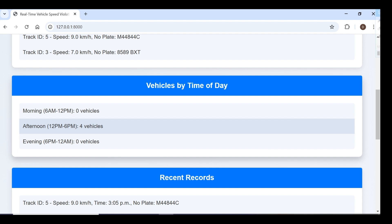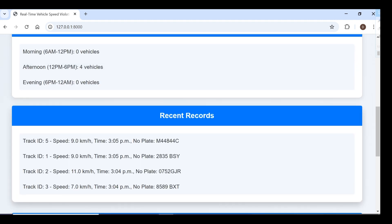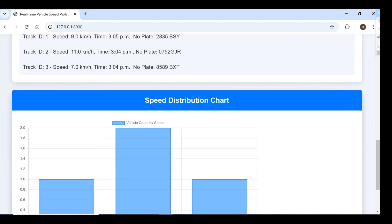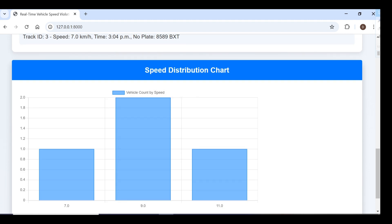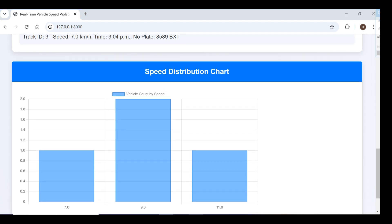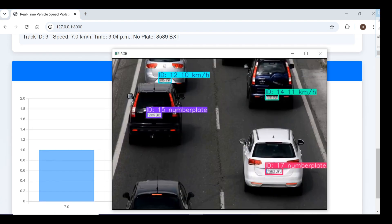From 12 PM to 6 PM we have four vehicles. This shows recent records with track ID, speed, time, and number plate of vehicles. Here we can see the speed distribution chart.